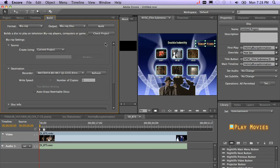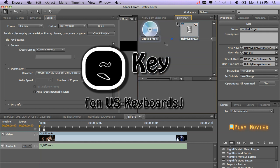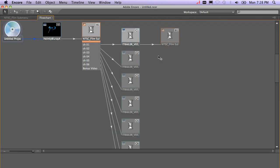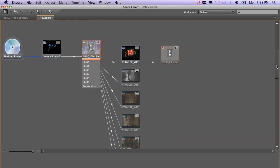Another great window to look at just before you burn, if you want to see how your DVD or Blu-ray flows, click on the flow chart. I'm going to hit the tilde key so I can take this up full screen. And this will show me how my DVD is put together.